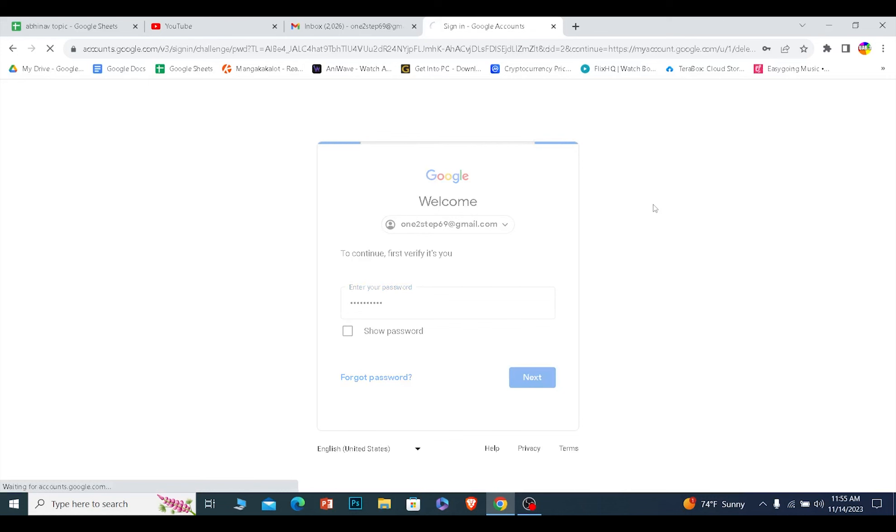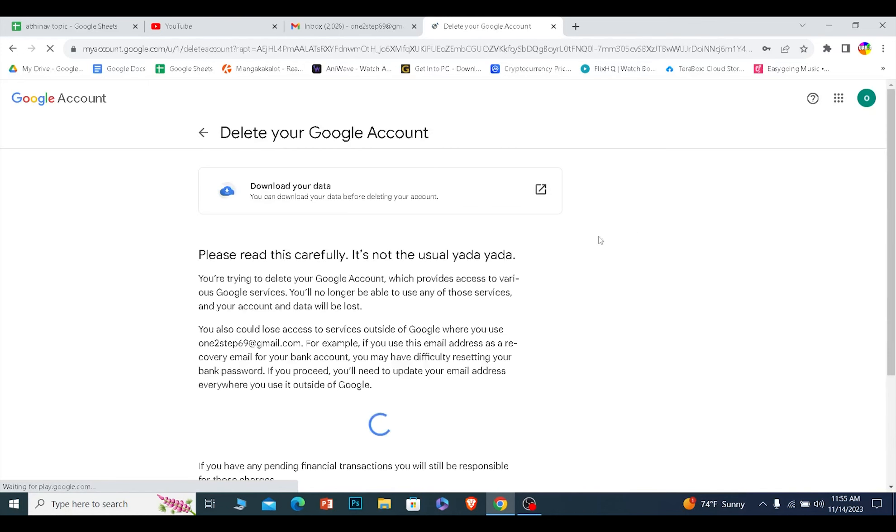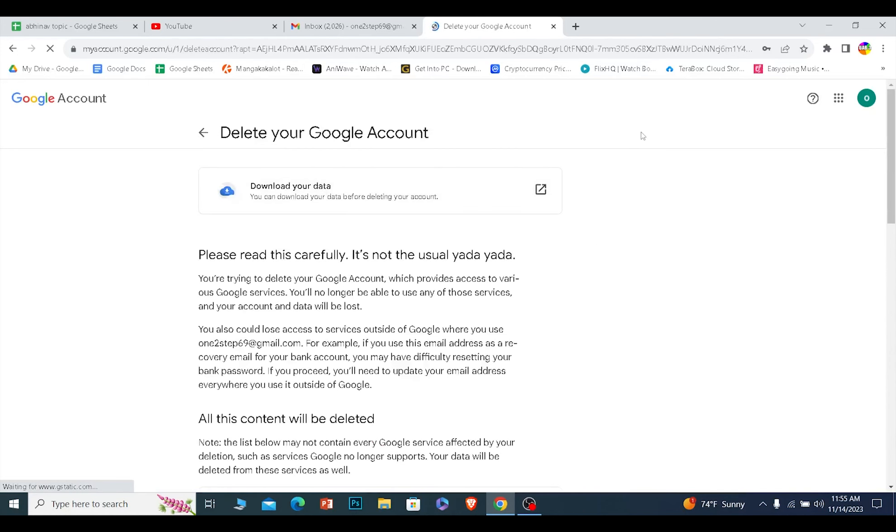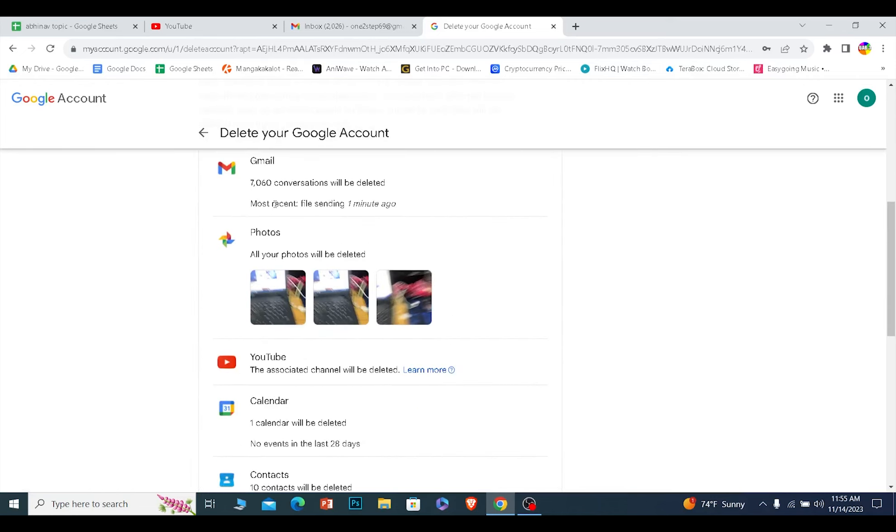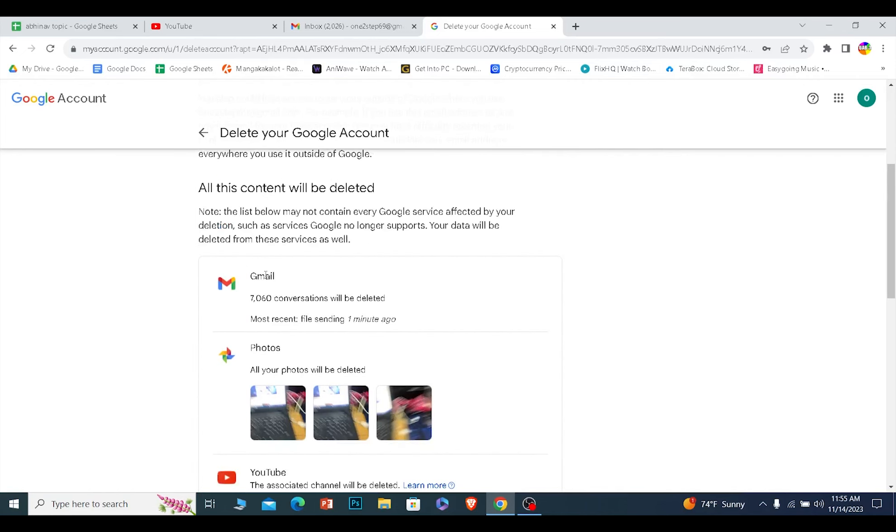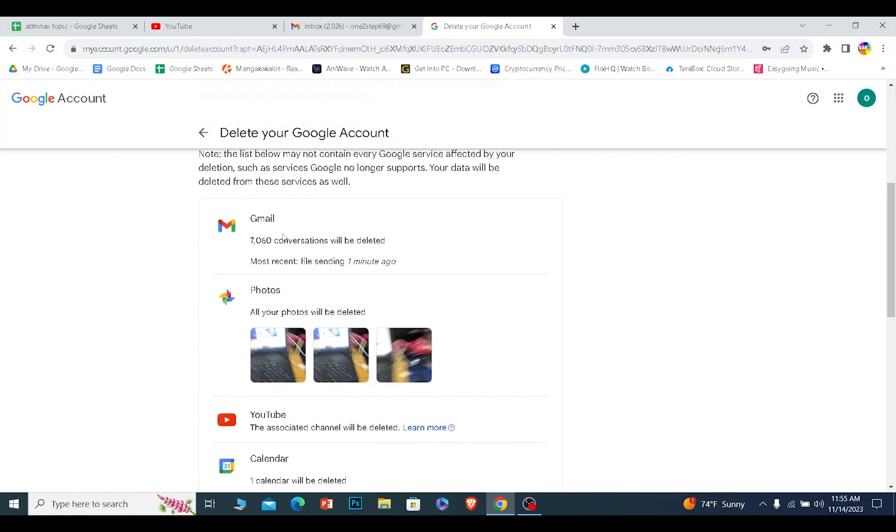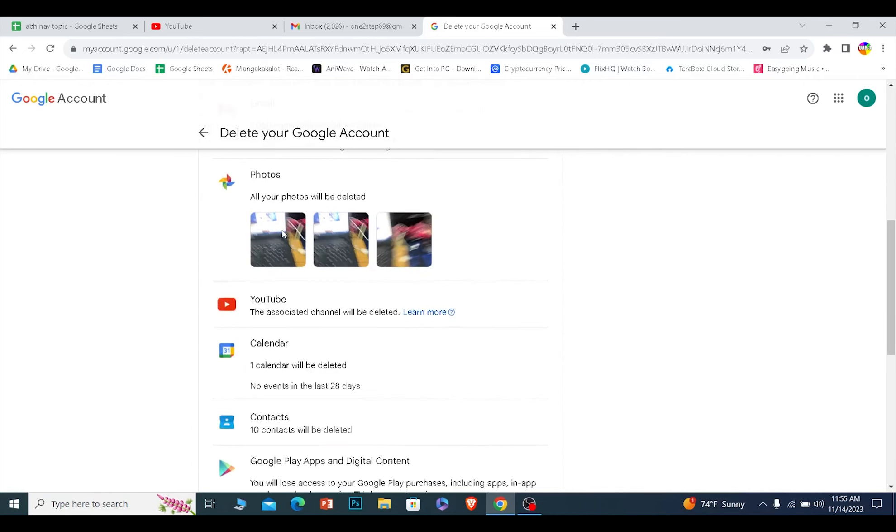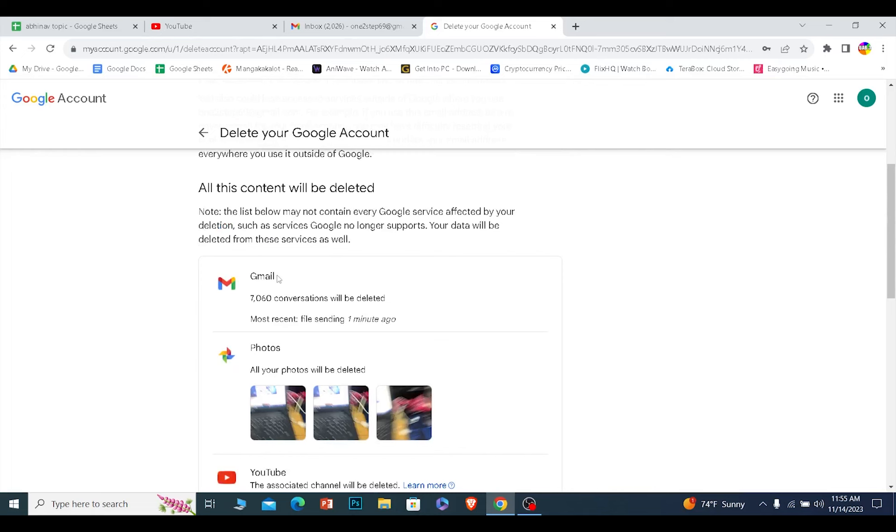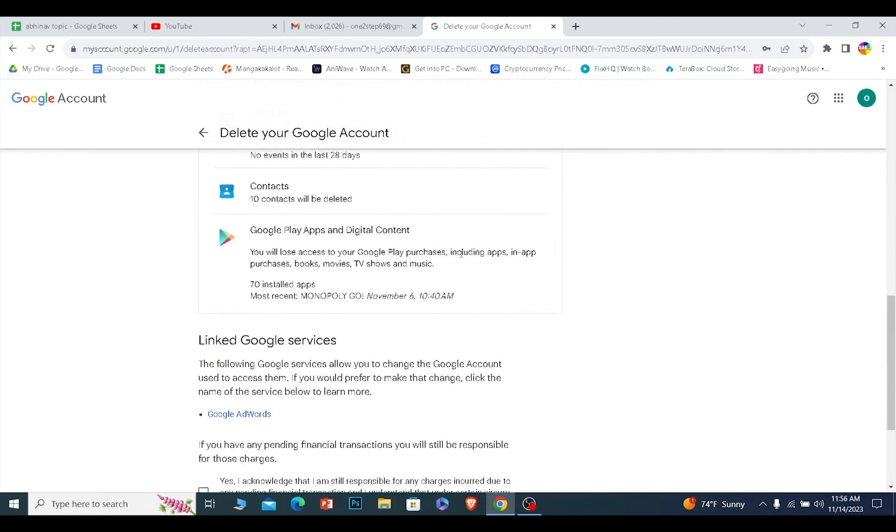After you enter the password, the next step will take you to this page. Now if you want to download your data before deleting, because once you delete you can't recover any of your information, you can do it now. Scroll all the way down and it shows you all these things which are linked with your Google account will be deleted, and Gmail is over here, so Gmail will also be deleted.